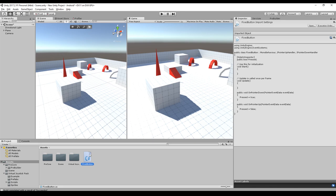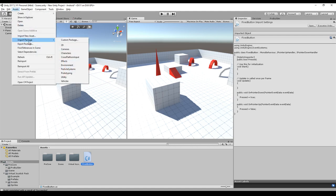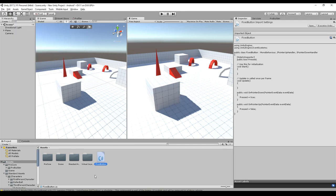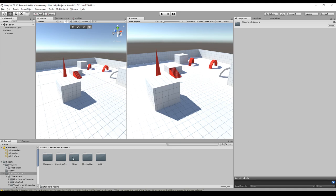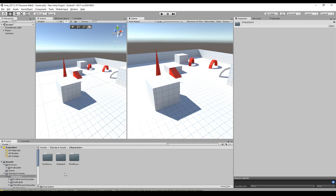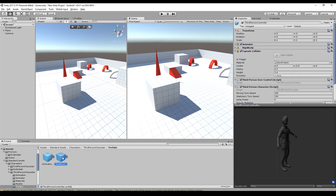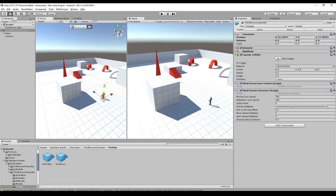We start very simple by just adding our asset. So we go to Asset, Import, Package and then Characters. Unity creates a new folder for you called Standard Assets. We go into the Standard Assets folder, go to Characters, go to Third Person Controller, go to Prefabs. And there we will find a third-person controller prefab. And you can drag and drop it directly into your scene. And you are ready to go.